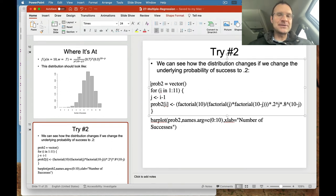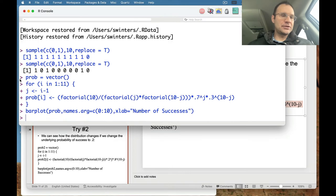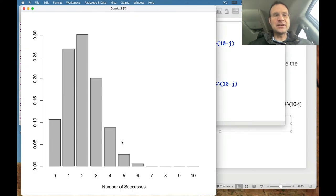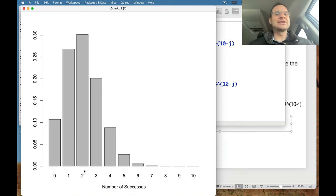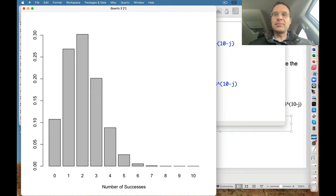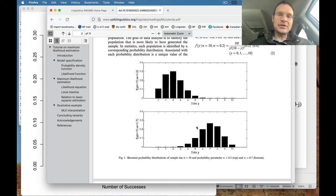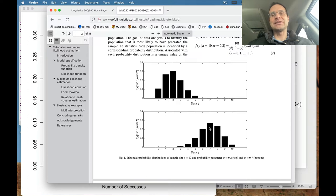We can also look at how the distribution changes if we change the underlying probability of success to 0.2. All that happens is the overall distribution shifts way over to the left, and now the most likely number of successes — the modal number — is 2 out of 10. The Myung paper shows this nicely, comparing the two distributions. This helps show the overlap of successes with different probabilities: one distribution peaks at 2 successes, the other at 7, but both have some probability for other outcomes.